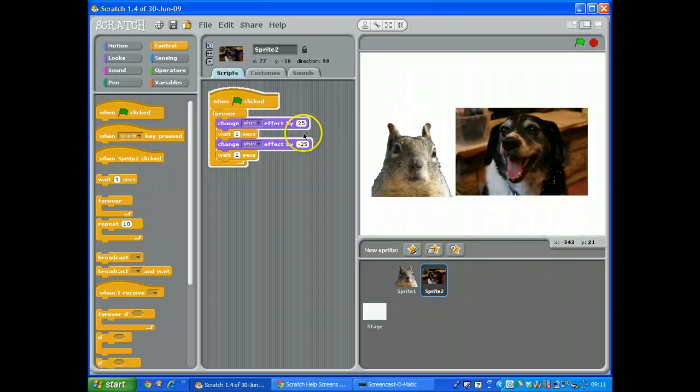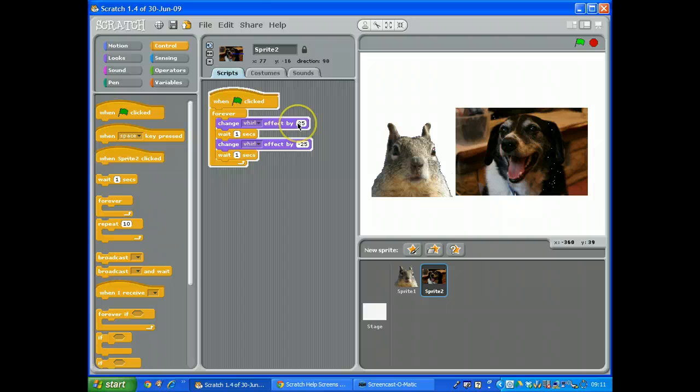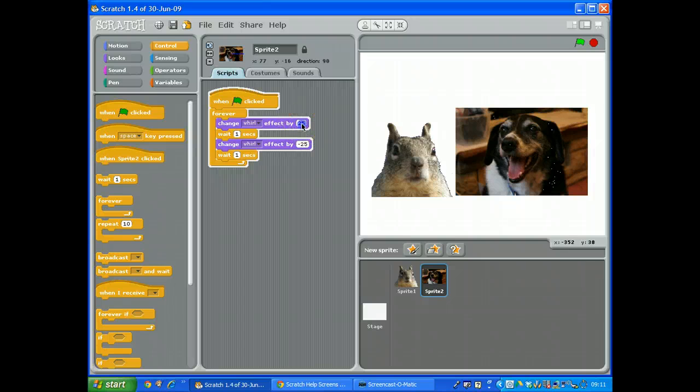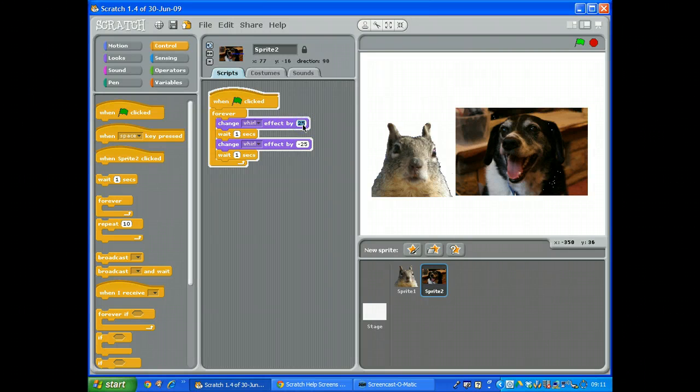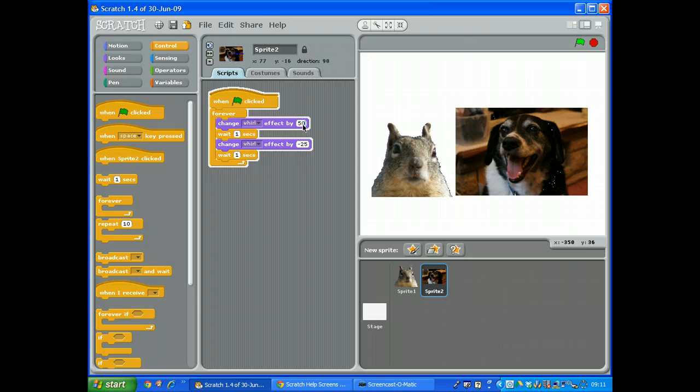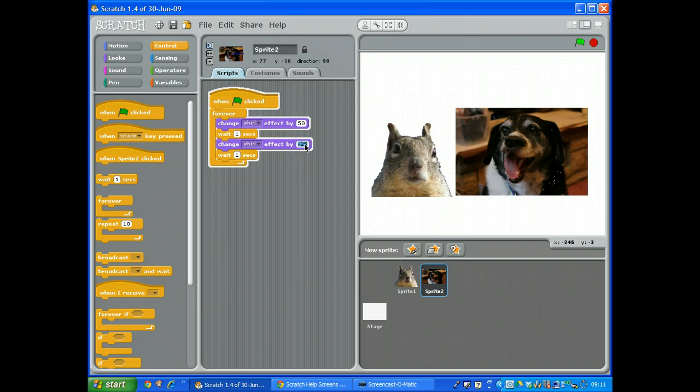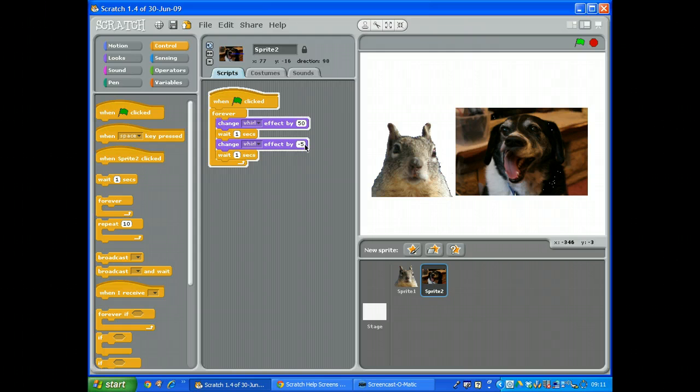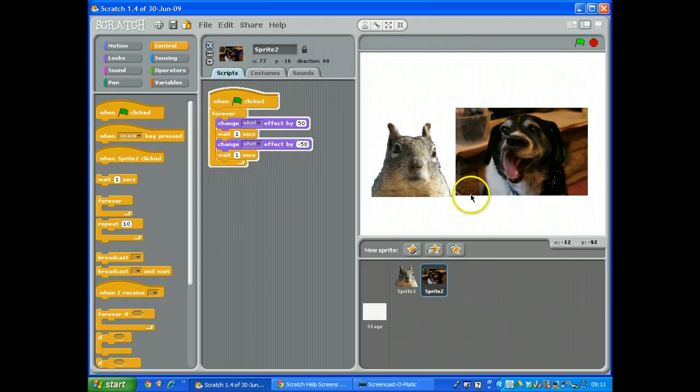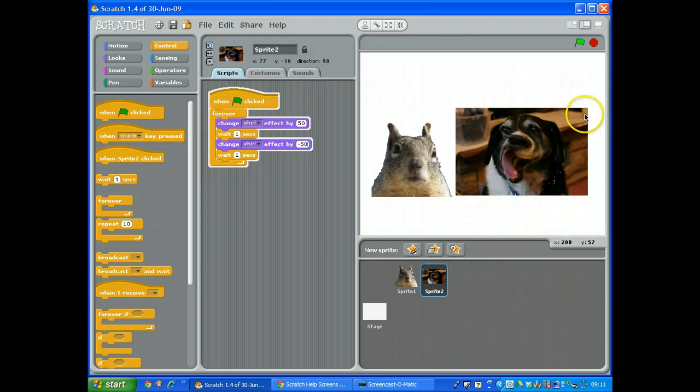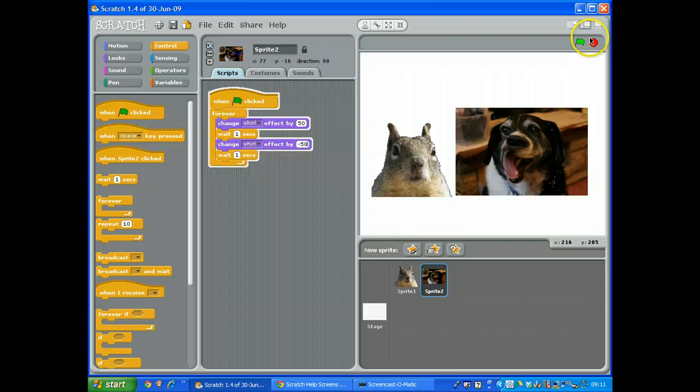You can make it slightly more accentuated. So instead of 25, let's make it 50. Play around, see what the difference is. Make that one minus 50 so it goes back to the same place. Yep, and it's beginning to distort the picture a bit too much.